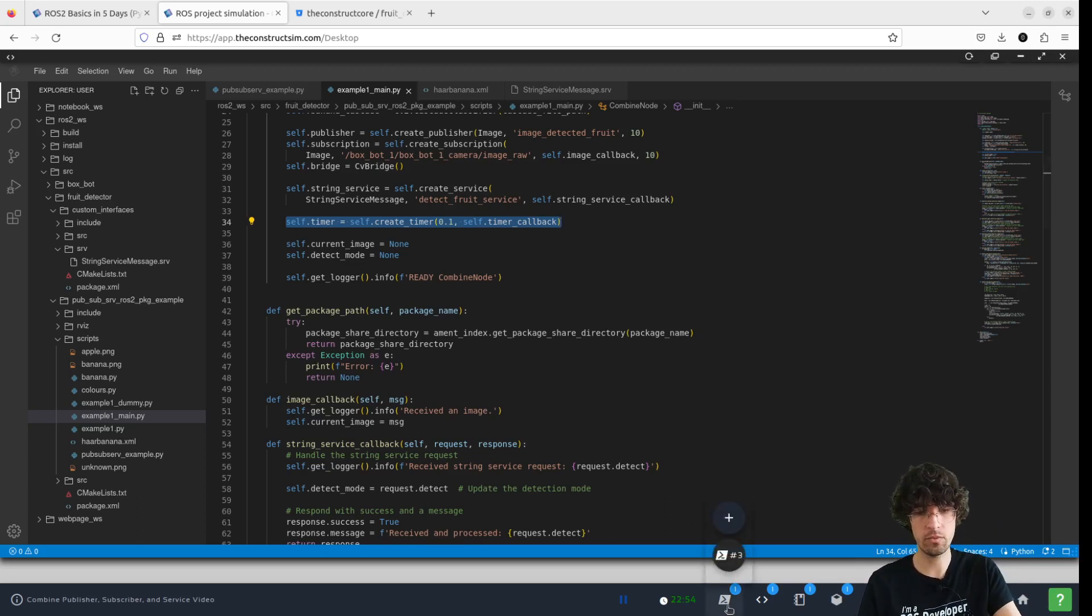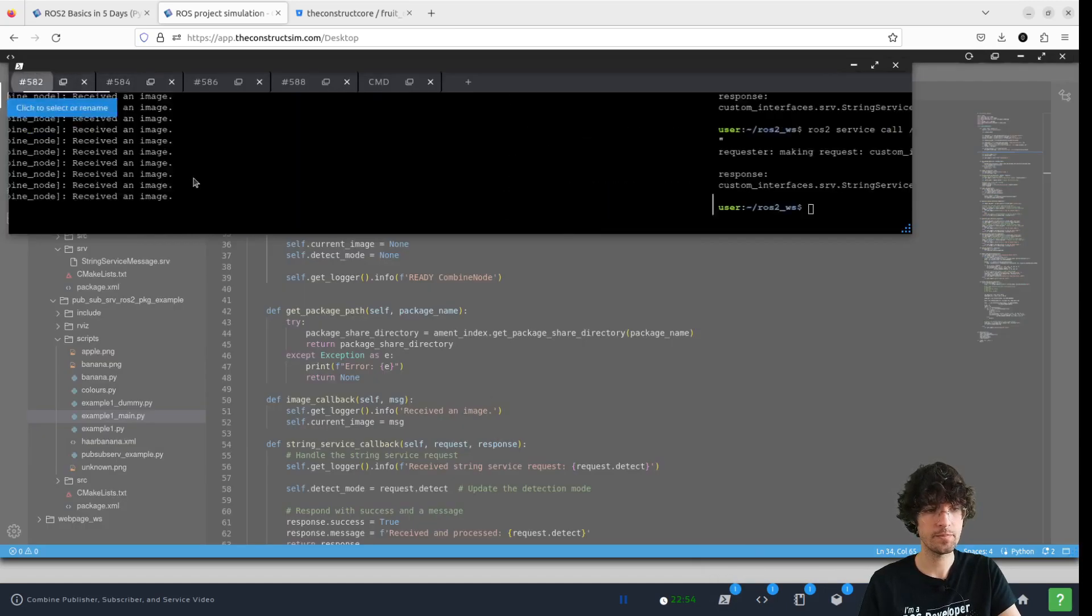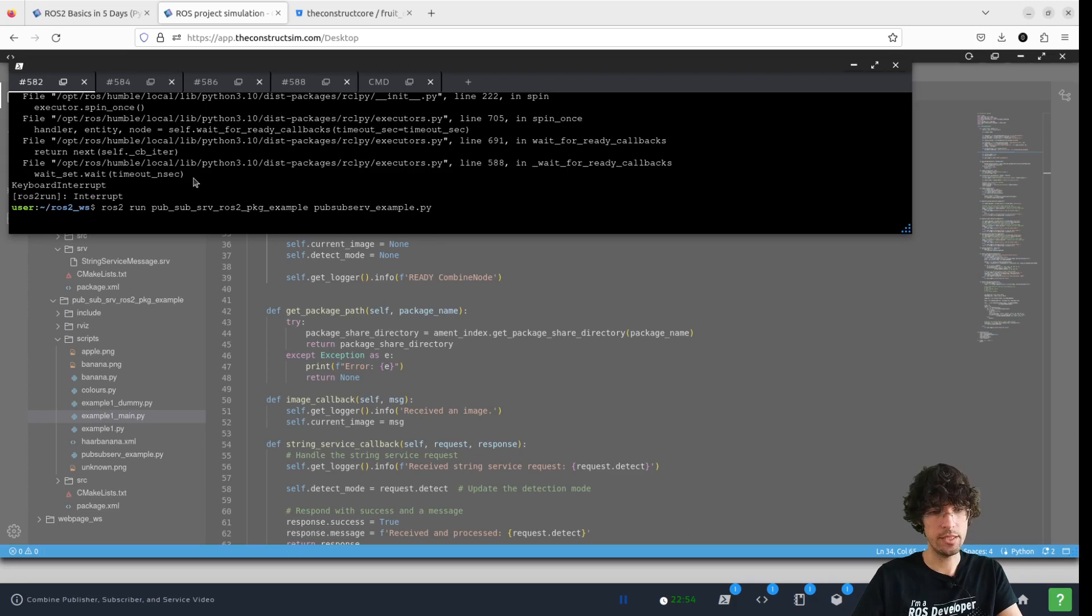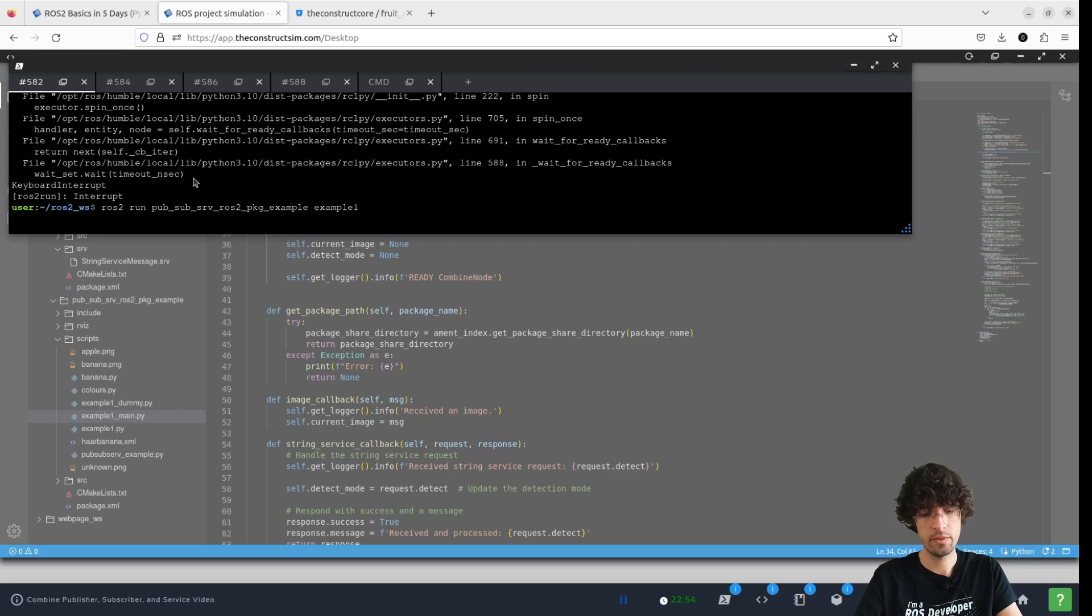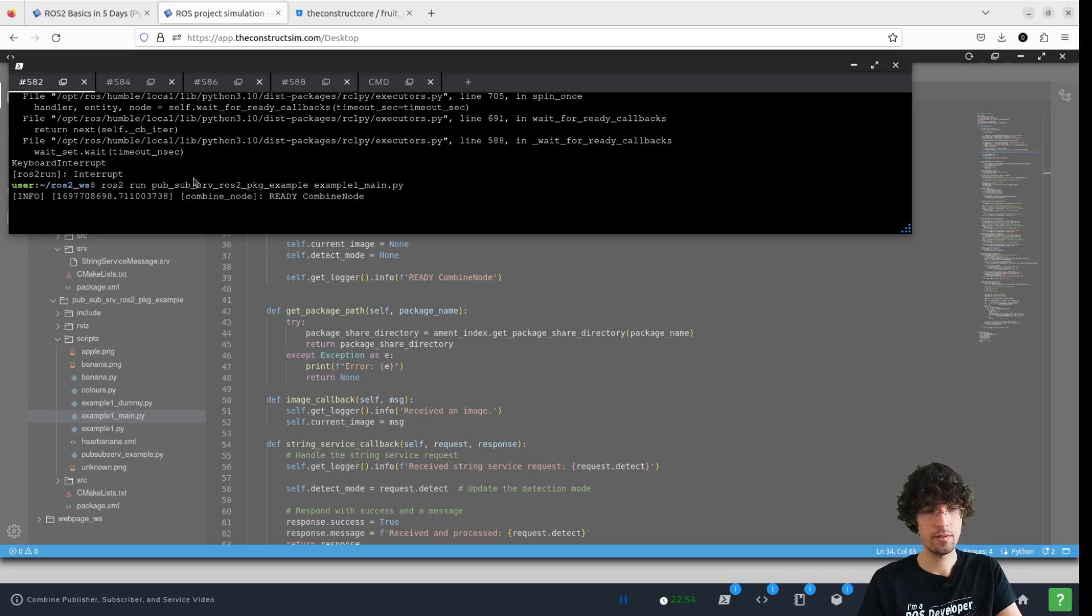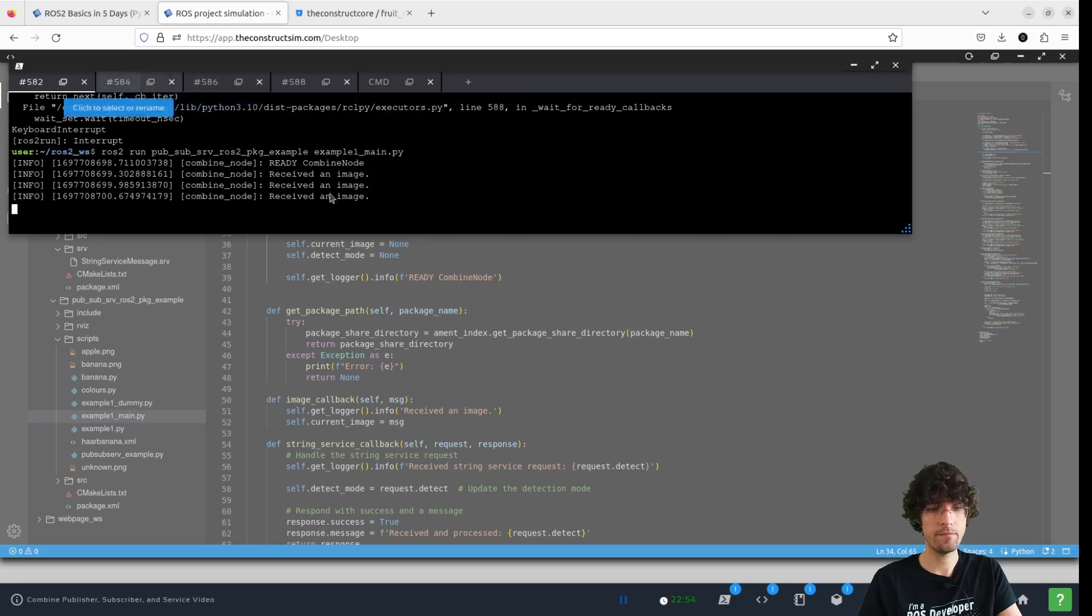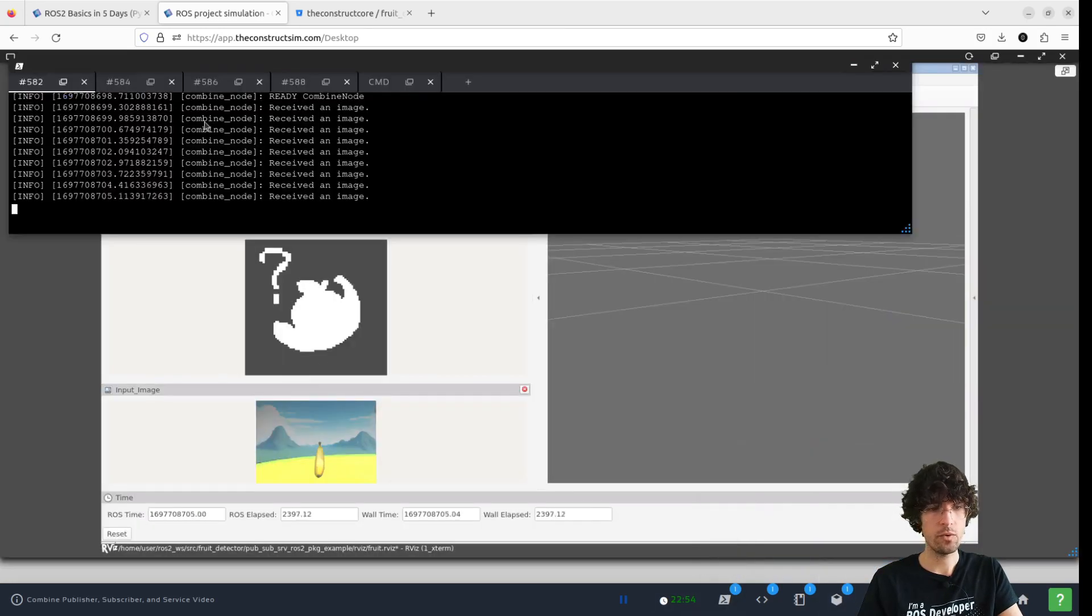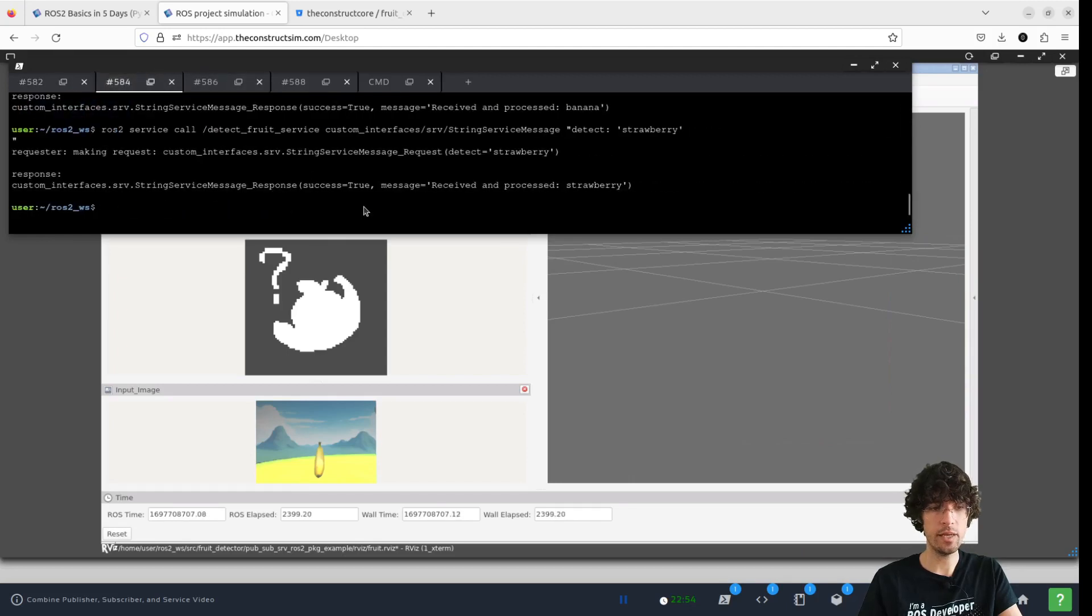I won't go into the code, but let's have a look how it works. Let's do this. Example. Example. Remain. There you go.